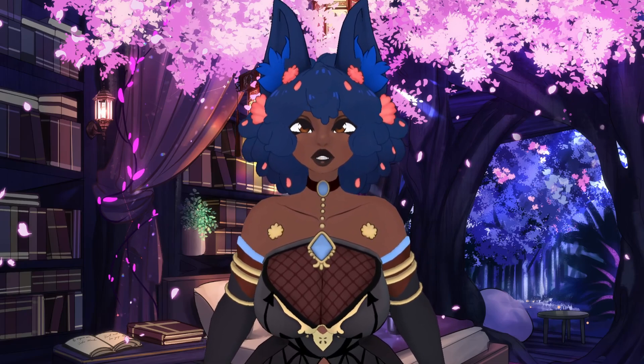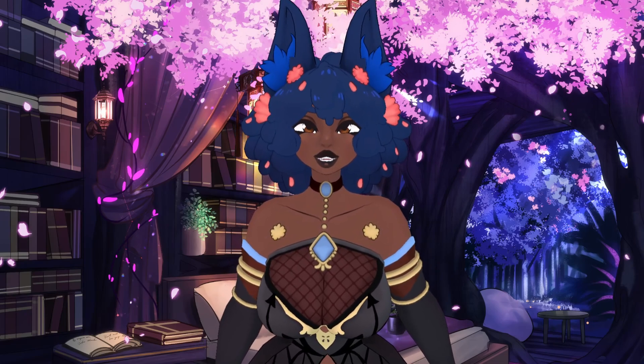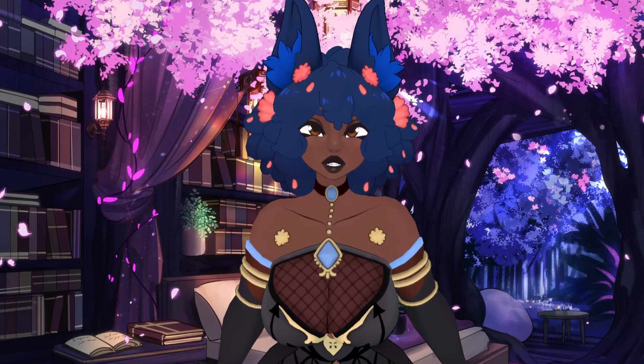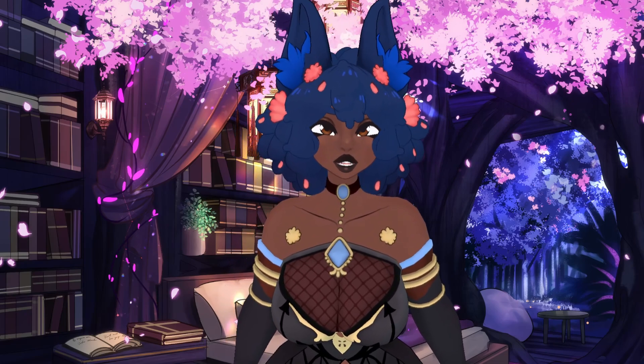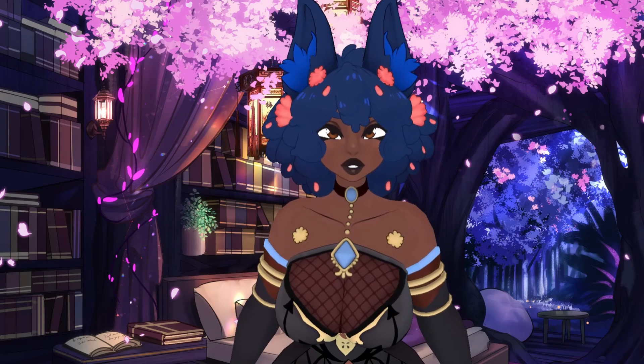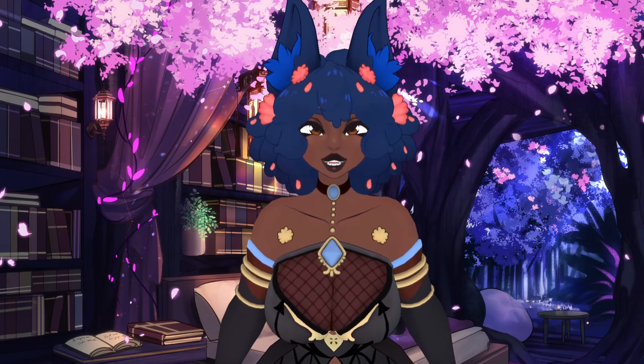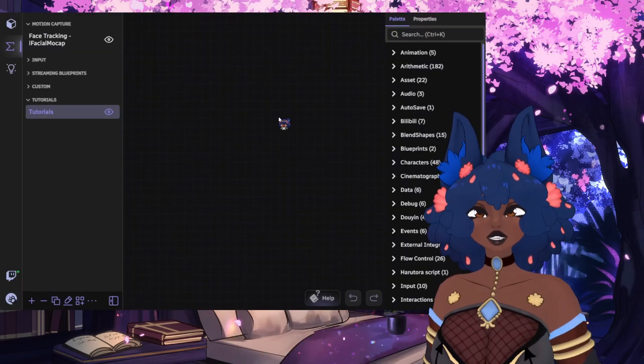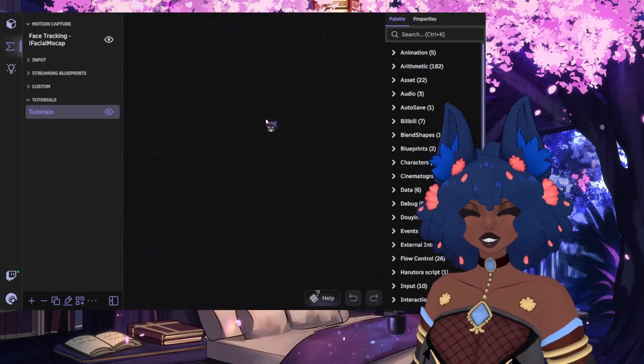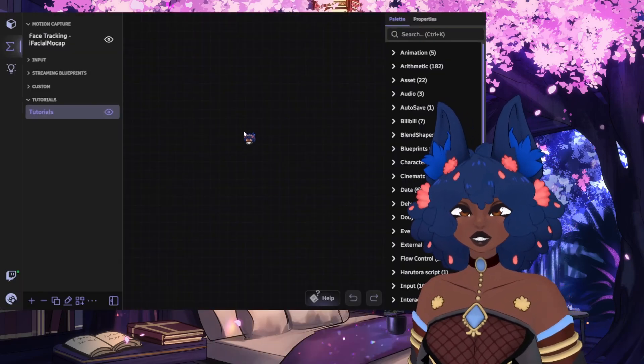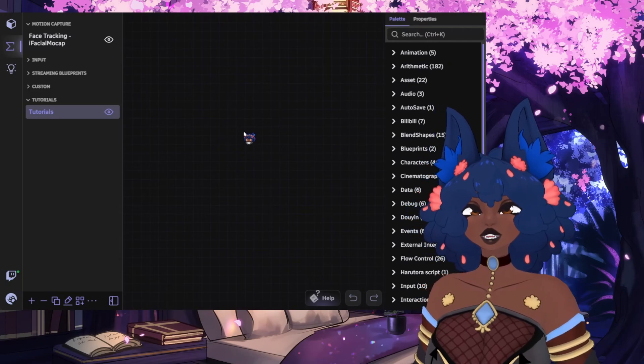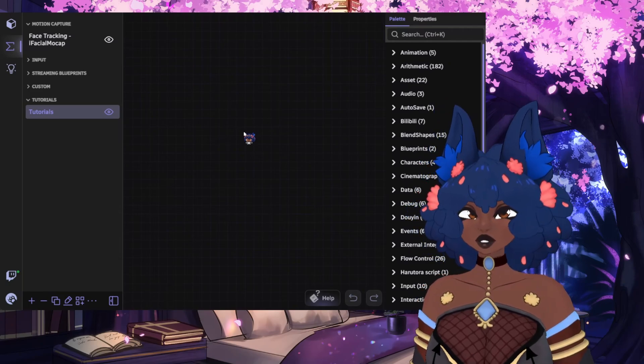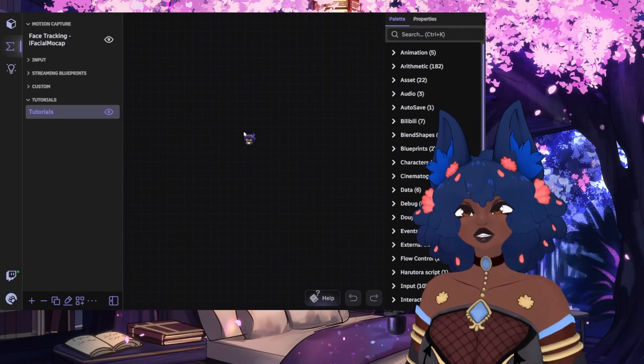Put in simpler terms, Blueprints are how you make things happen in Warudo. Face and body tracking is handled via Blueprints. It's everything for Warudo. Taking a look at the Blueprint screen, this is probably something similar to what you'll see after you first import your model and select your tracking.